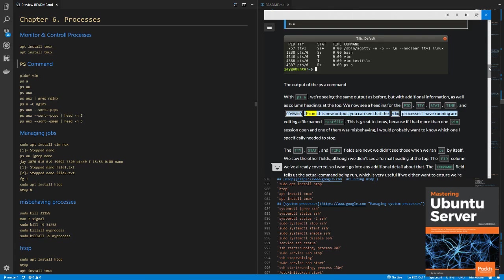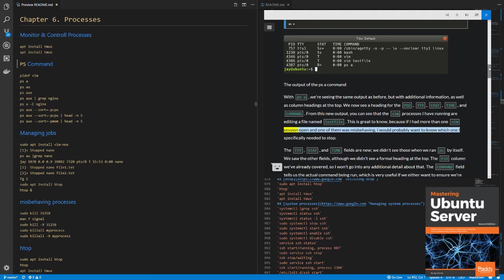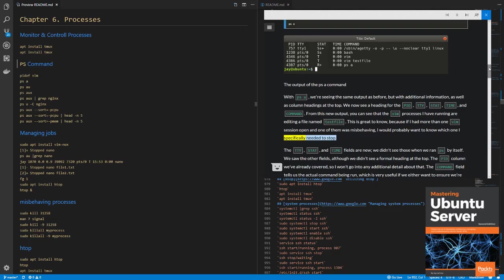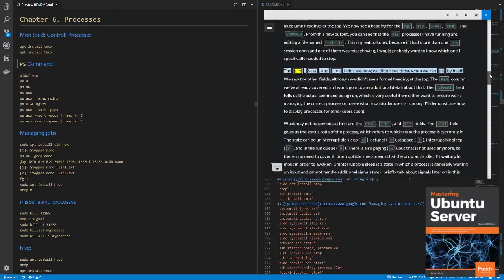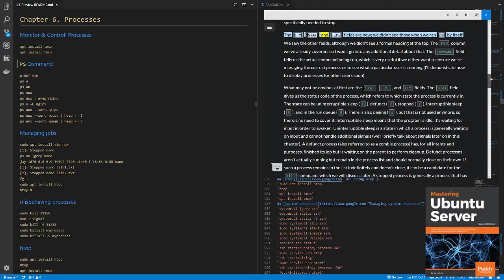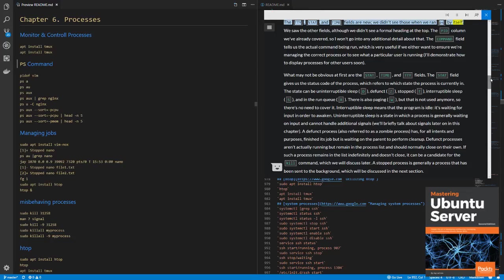From this new output, you can see that the Vim processes I have running are editing a file named test file. This is great to know, because if I had more than one Vim session open and one of them was misbehaving, I would probably want to know which one I specifically needed to stop. The TTY, STAT, and TIME fields are new, we didn't see those when we ran PS by itself.